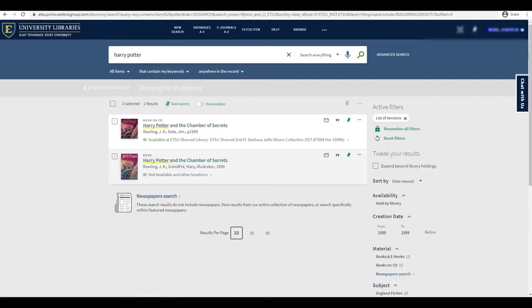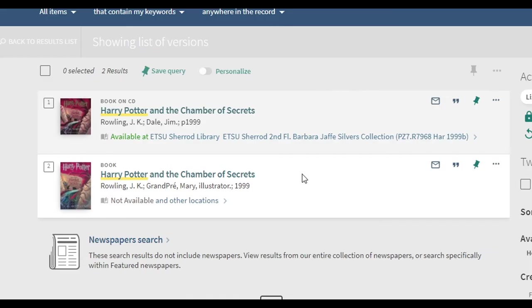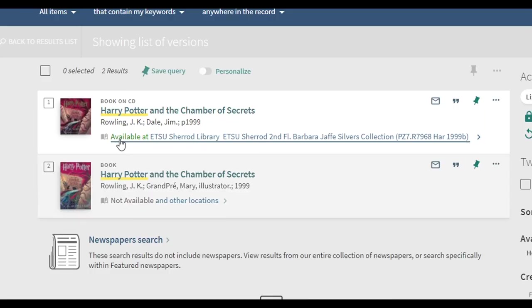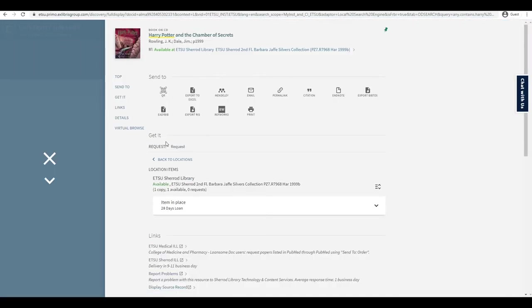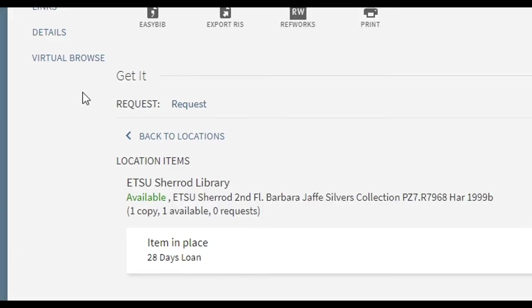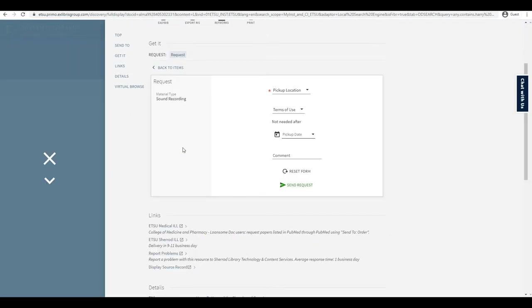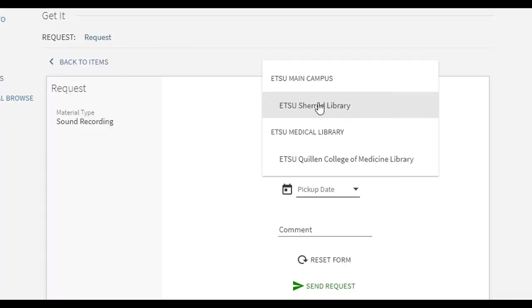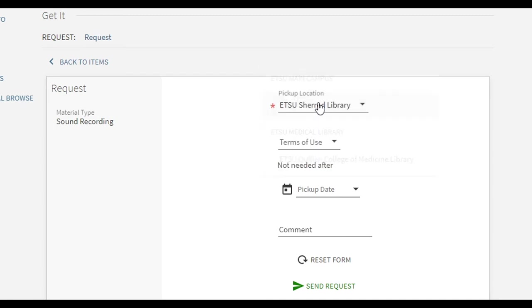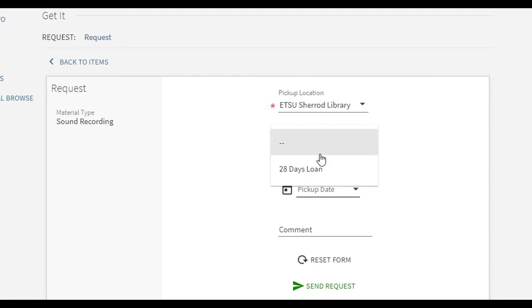Click the green Available At link to request the book. Request options and loan policy are displayed under the Get It section. Click on Request. Choose the ETSU Sherrod Library for the pickup location on the Get It request form.